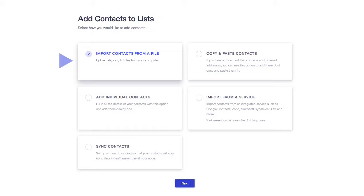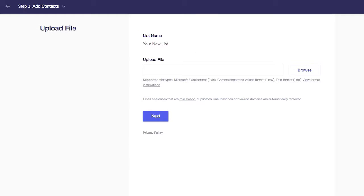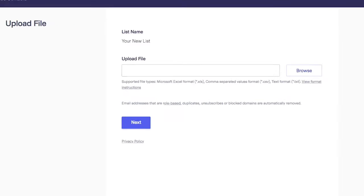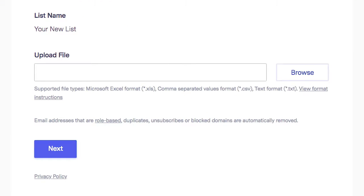These can be XLS, CSV, and TXT. If you already know about these file types, go ahead and browse for the file you want to import.